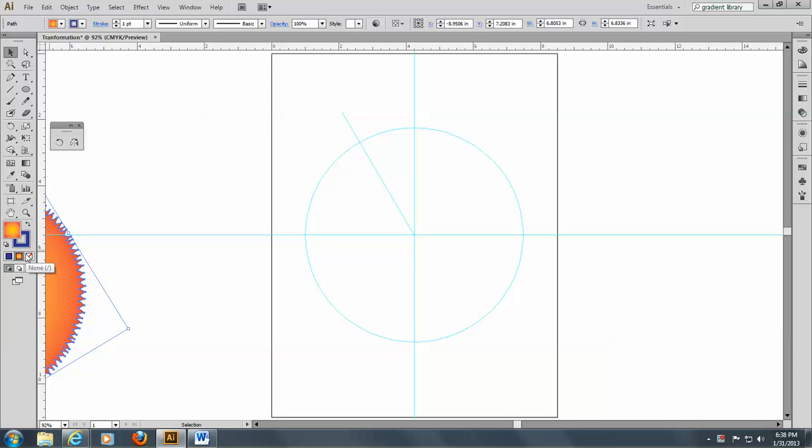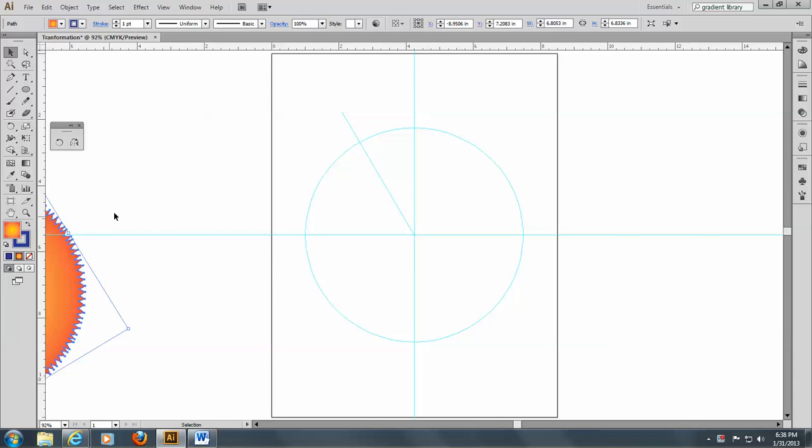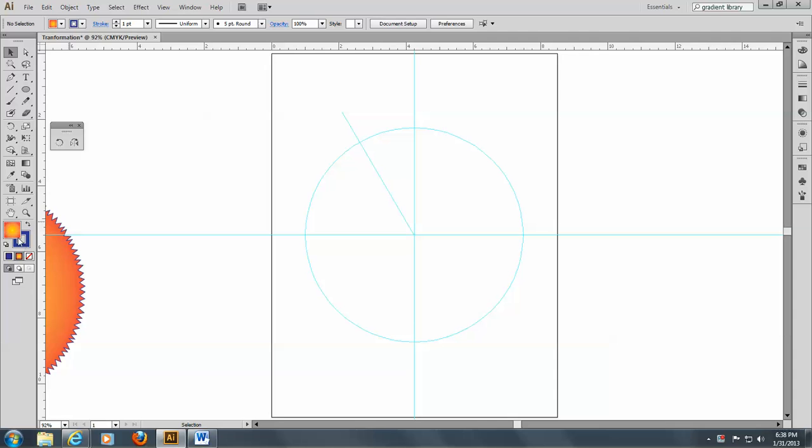So I'm going to take off my fill, as I did before. Whoops, I took it off my starburst, excuse me. Okay, so I'll just undo that.